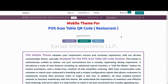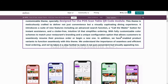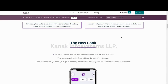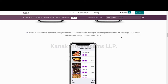Hello and welcome back to the YouTube channel of Canuck Infosystems LLP. Today I will be explaining the flow of the module called POS Scan Table QR Code Mobile Theme. A link to purchase this module from the Odoo app store will be in the description of this video. This is the documentation of the module, available on the app store. In this video I will be explaining each and every step mentioned in the documentation and also the basic flow of this module.